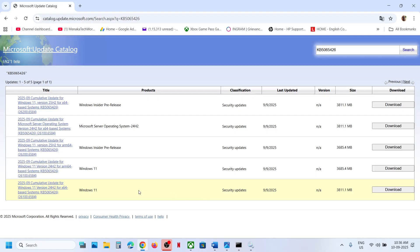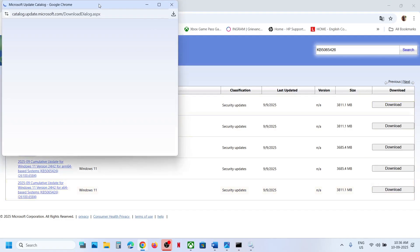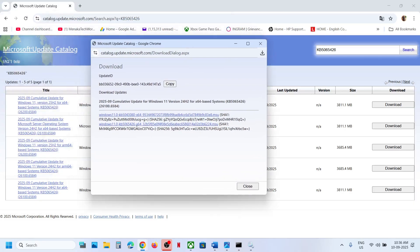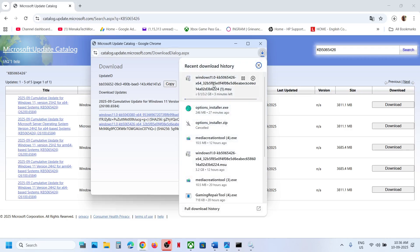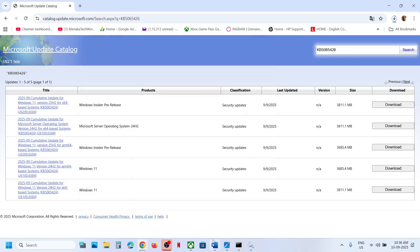If you have Windows 11 version 25H2, select the Windows 11 version 25H2 x64 entry. Select the update matching your system version, then click on KB5065426 to download it. Once the download is complete, click on the file and follow the on-screen instructions to install the update manually, then restart your computer.